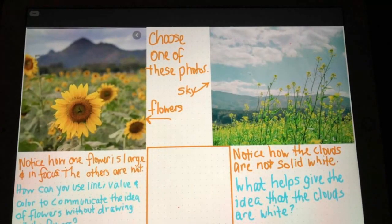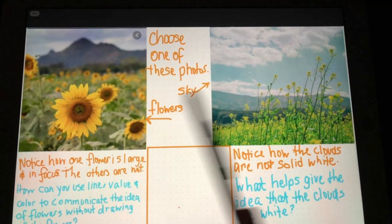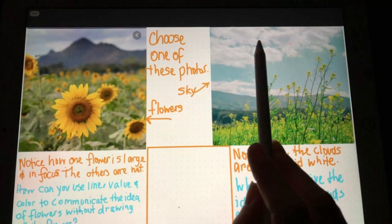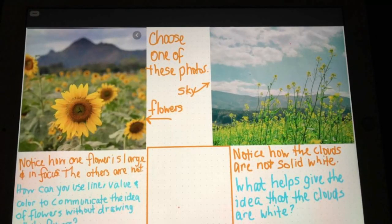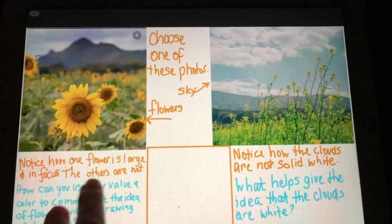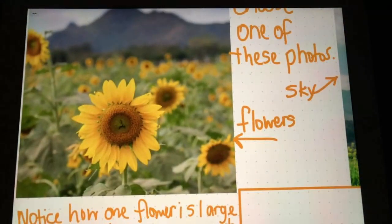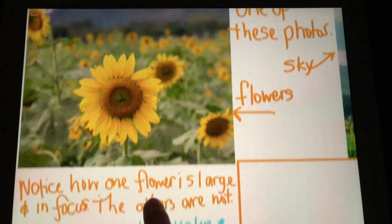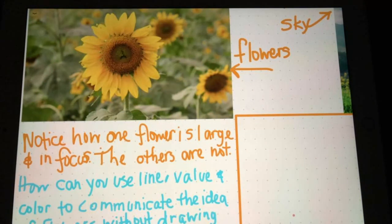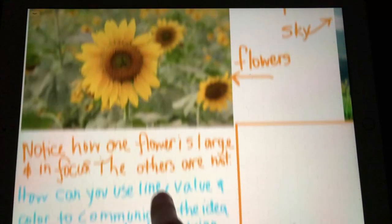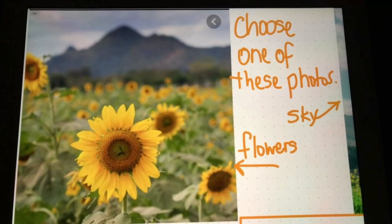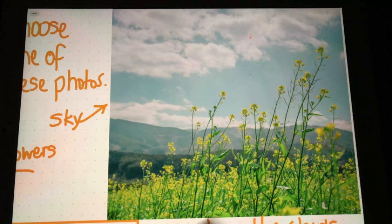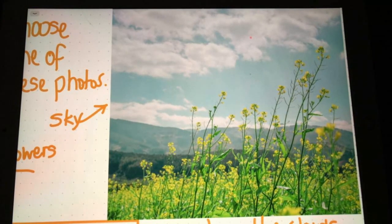Here is the last exercise — in your third block you're going to choose one of these images: either flowers or clouds. These are things that give people a hard time with landscape drawings. If you choose the flowers, notice how one flower is larger than all the others — you can see it in great detail, a little bit of detail on a couple others, and the rest have no detail. Your challenge is: how can you use line, value, and color to communicate the idea of flowers without actually drawing each one, because that would be impossible working that small with oil pastel?